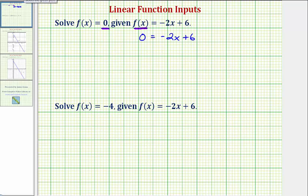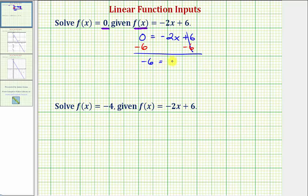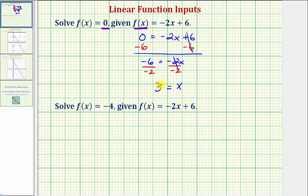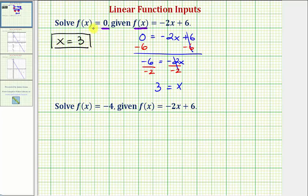The first step is to isolate the x term by subtracting six on both sides, giving us negative six equals negative two x. Dividing both sides by negative two, we get x equals positive three. So our solution is x equals three, meaning when the input is three, the output or function value is zero — so f of three equals zero.